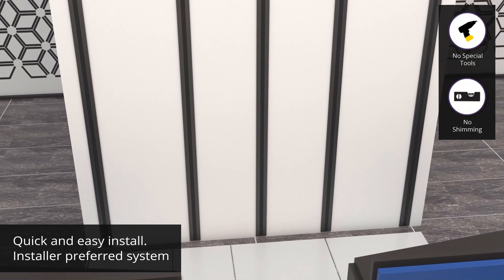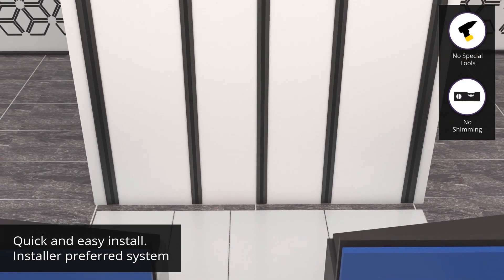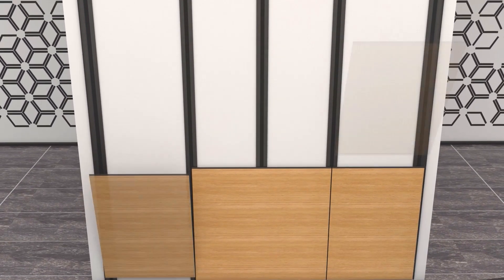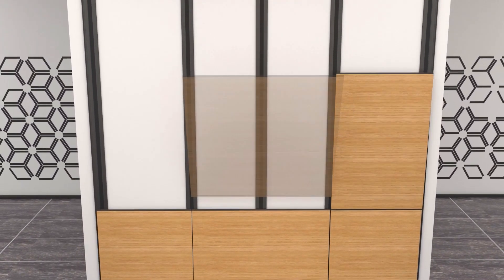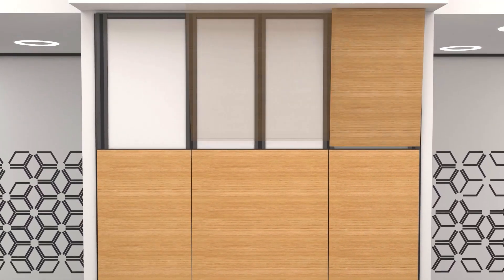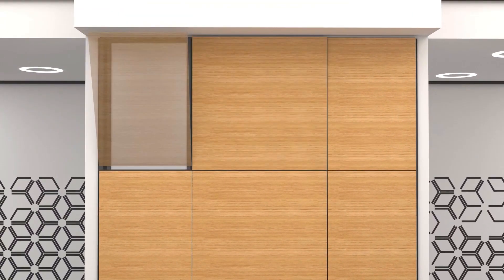It is supported by a rigid main rail and in most cases removes the need for shimming. Hanging standards are completely independent of the wall studs.